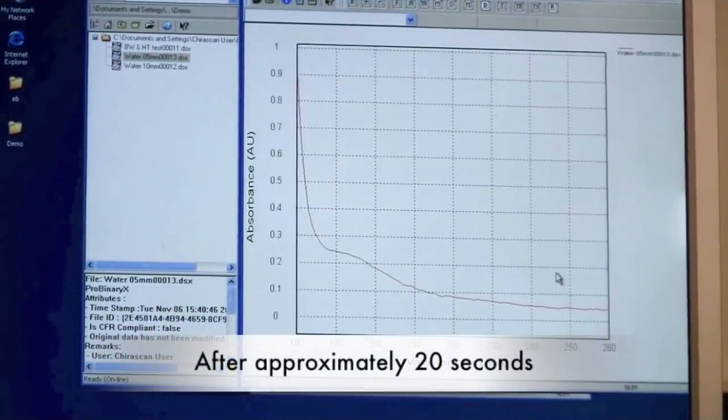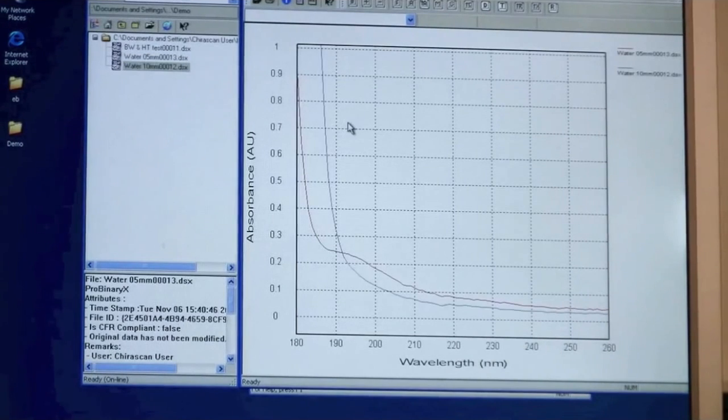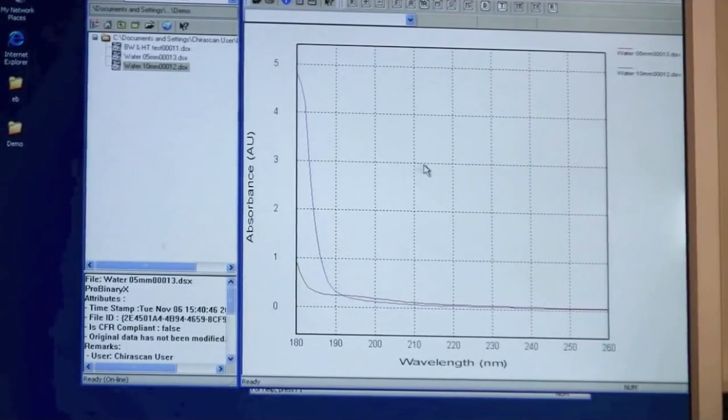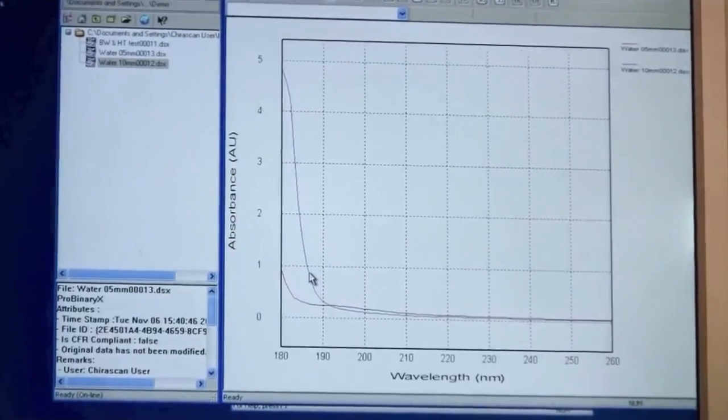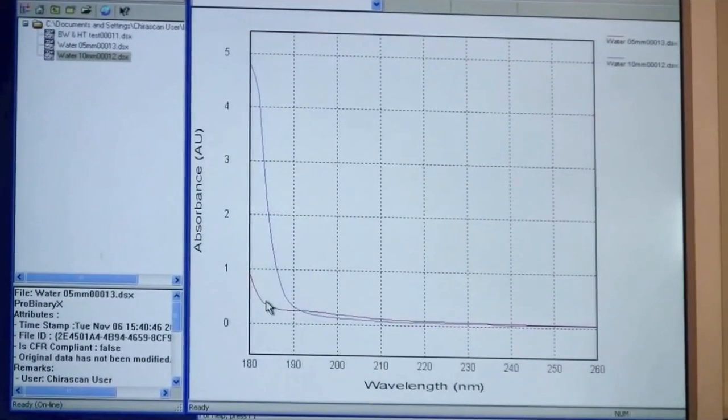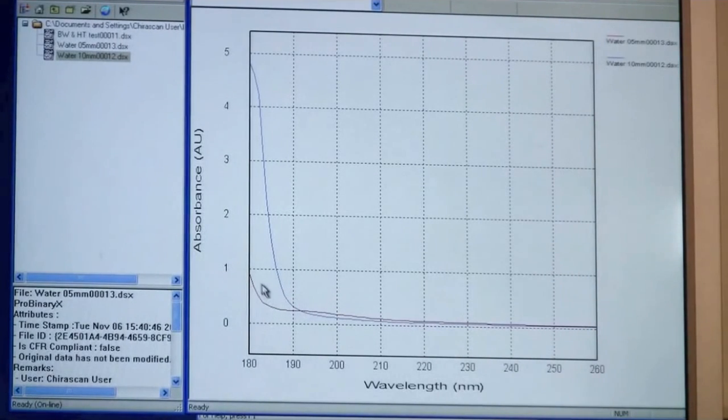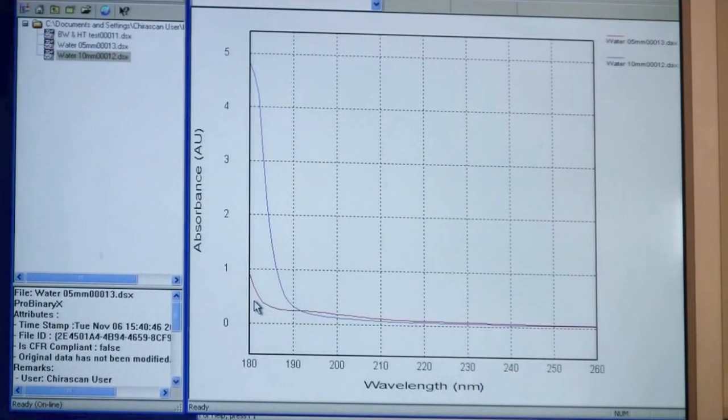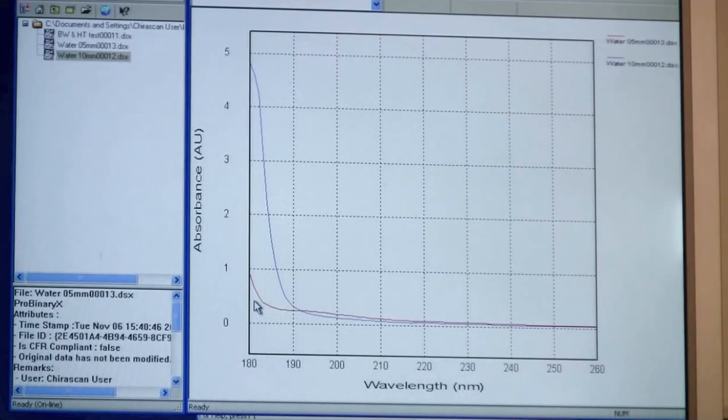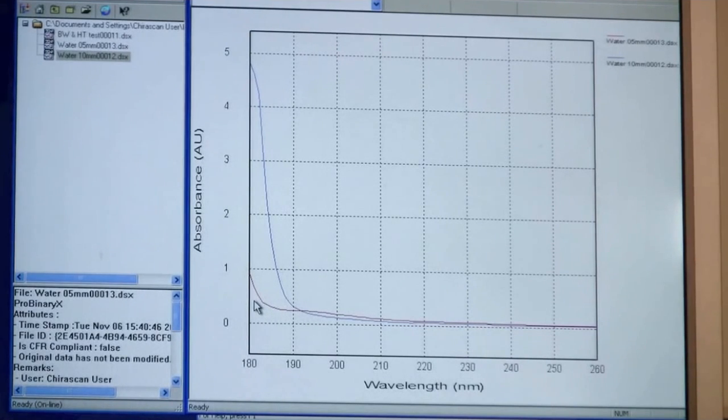When I have collected both traces I can now overlay them like this. So there is two things to notice here. The blue line is the 10 mm path length. The red line is the 0.5 mm path length. As you can see the absorbance is much less for the 0.5 mm path length. It means that using a shorter path length your buffer system will have a lower influence on your data and the likelihood of you to collect data far into the UV range is bigger.